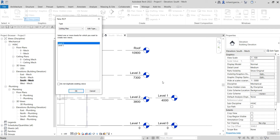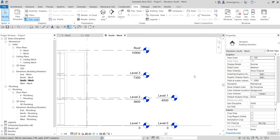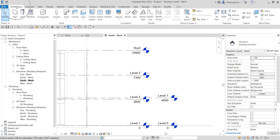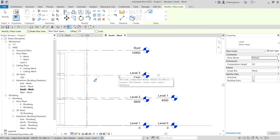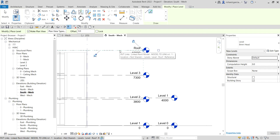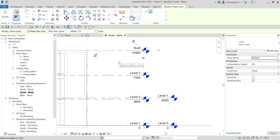Let's add a couple of levels. Go to the Architecture tab, look for the Datum group, and click Level. Use the Pick Lines tool, click on Level 3 and then the Roof. After that, click Modify.